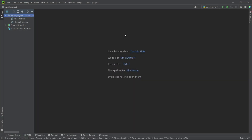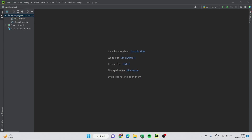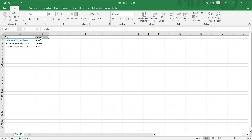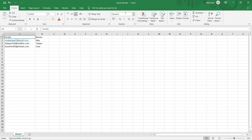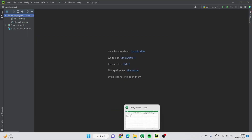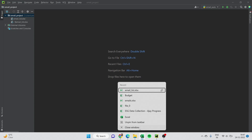In today's video we are going to automate sending multiple emails using our Gmail account. We will have our emails and names in an Excel sheet, and we can also customize the name inside the body of the message — for example, 'Hello Ajay' or whatever the name is, so we get a different name every time.